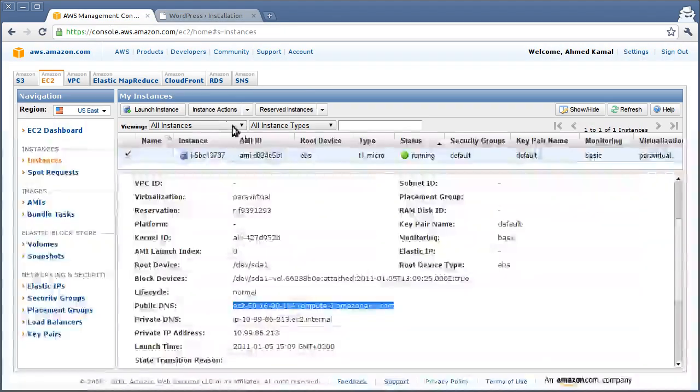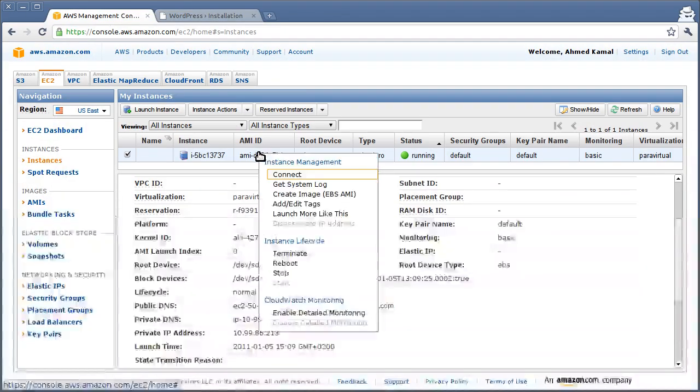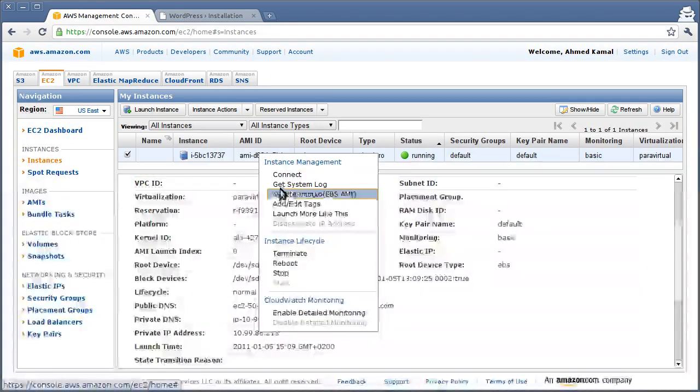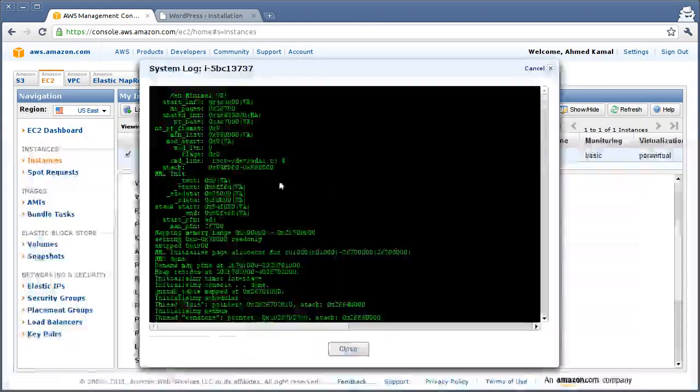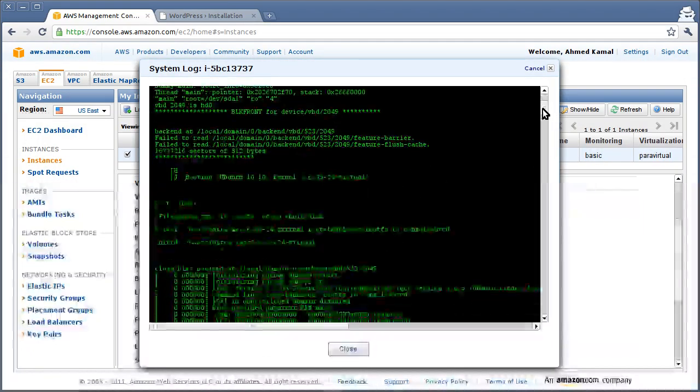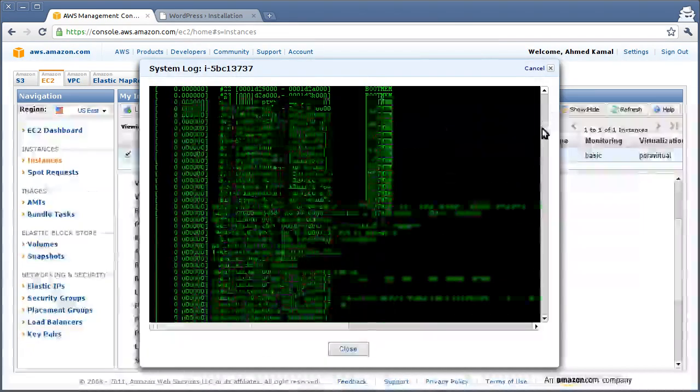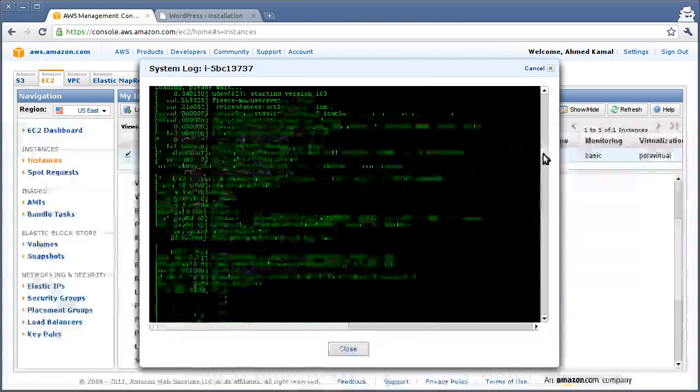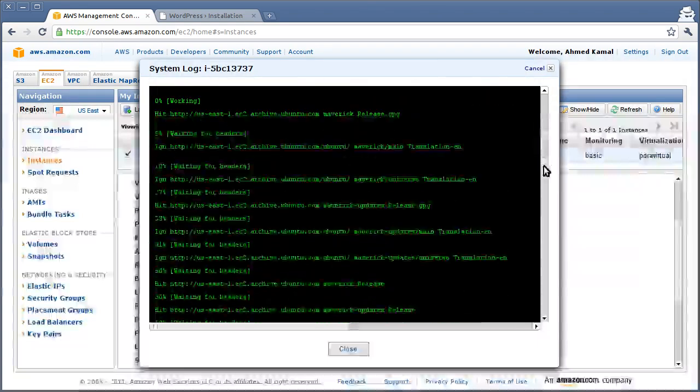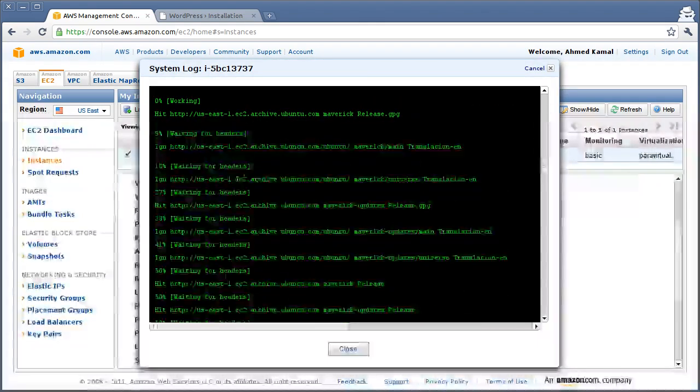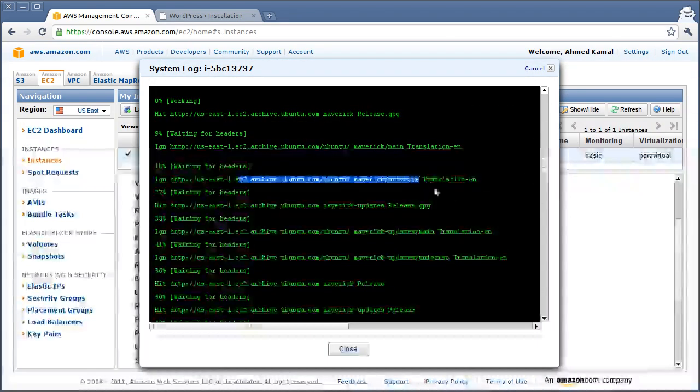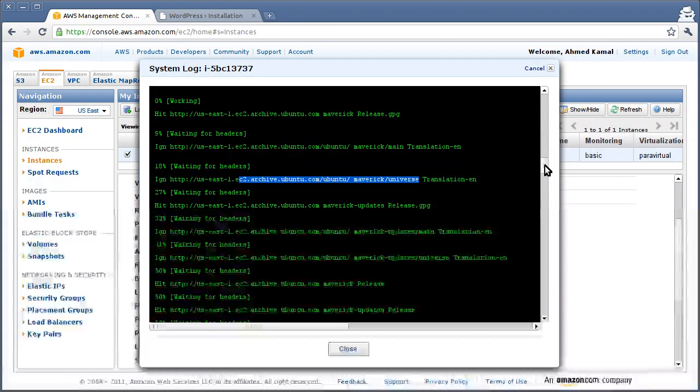As a bonus, if you right click the instance and take a look at the system log, you can see all the magic being done to the instance. So you can basically see the Ubuntu image updating itself.